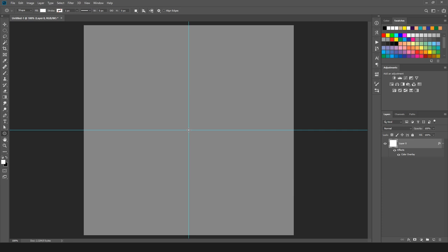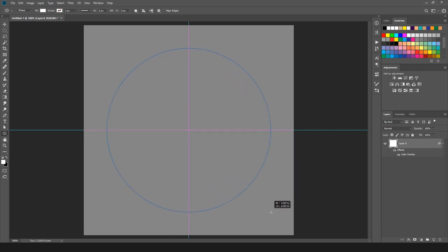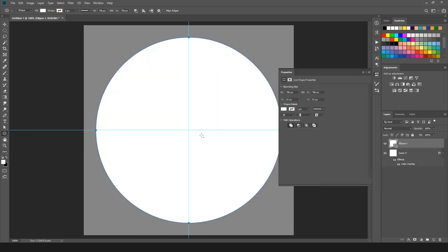Now I am going to create a circle for the coin. I will select the Ellipse tool from the toolbar. Bring the cursor to the middle, drag, and hold Alt and Shift keys from the keyboard to create a proper circle. So we have a proper circle here. I am going to rename it 'Main Circle'.